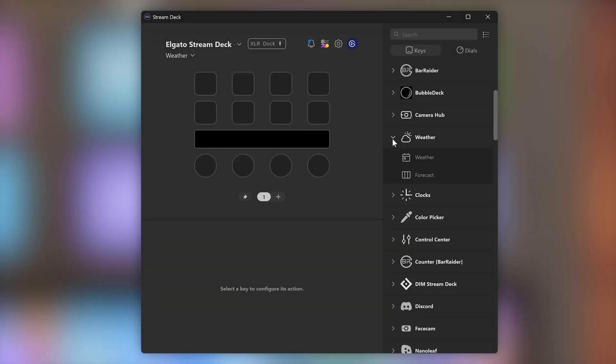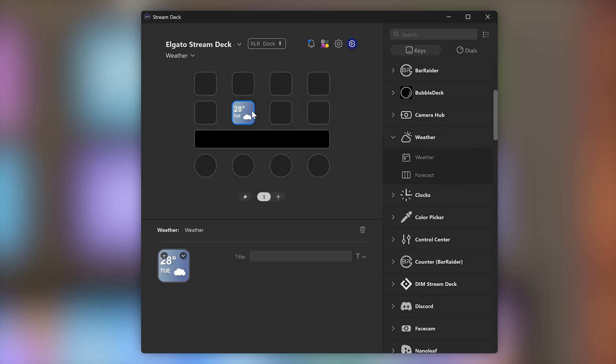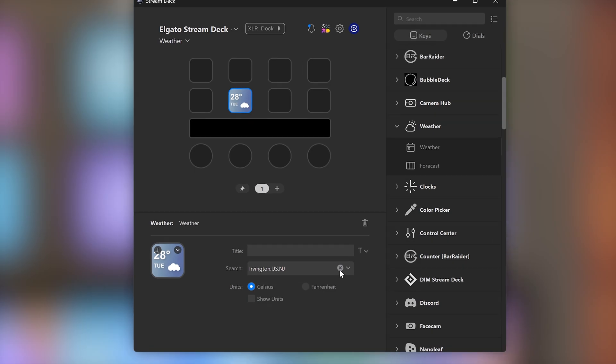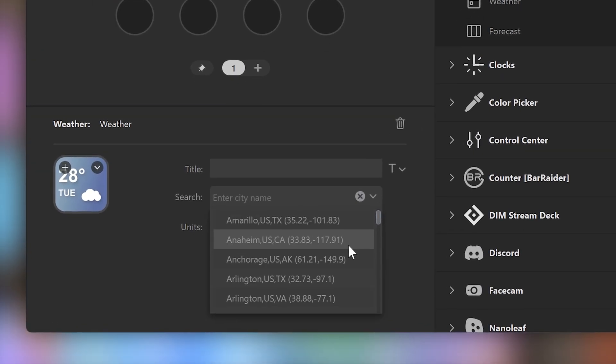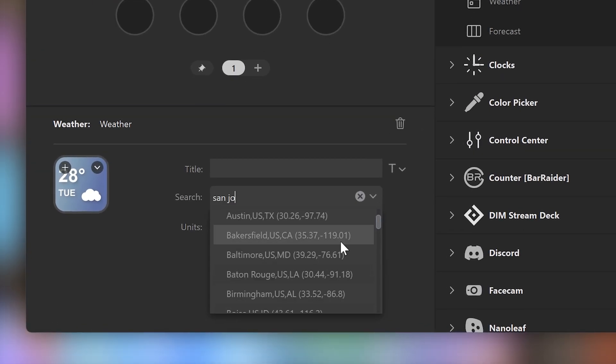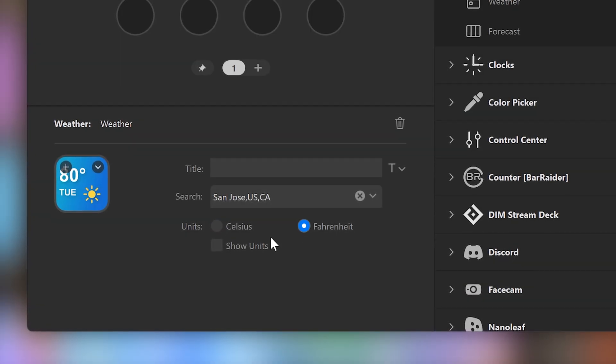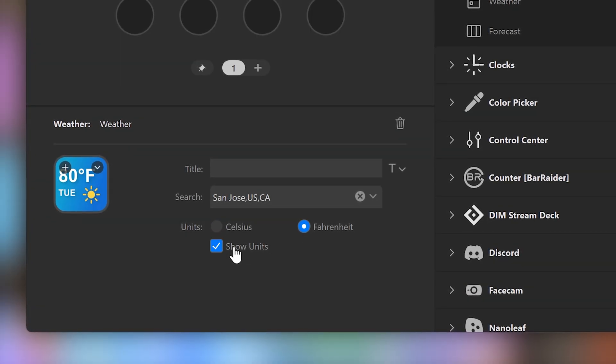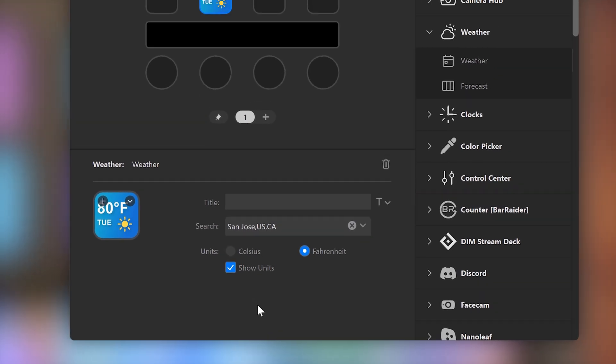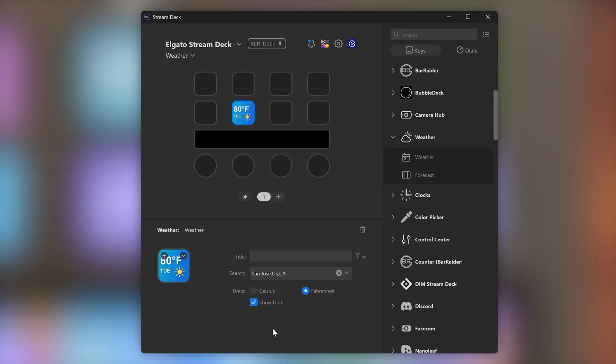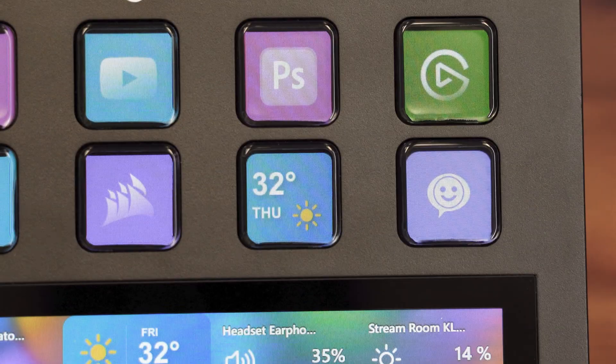This plugin has actions for current weather and multi-day forecasts for any location on Earth. Just drag and drop the weather action and configure your location using a city name, postal code, or even longitude and latitude. Then select Fahrenheit or Celsius and if you want the respective unit shown on the key.